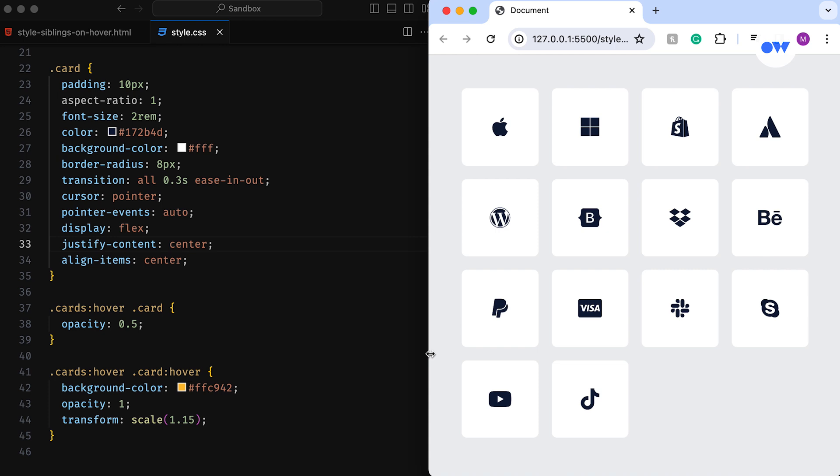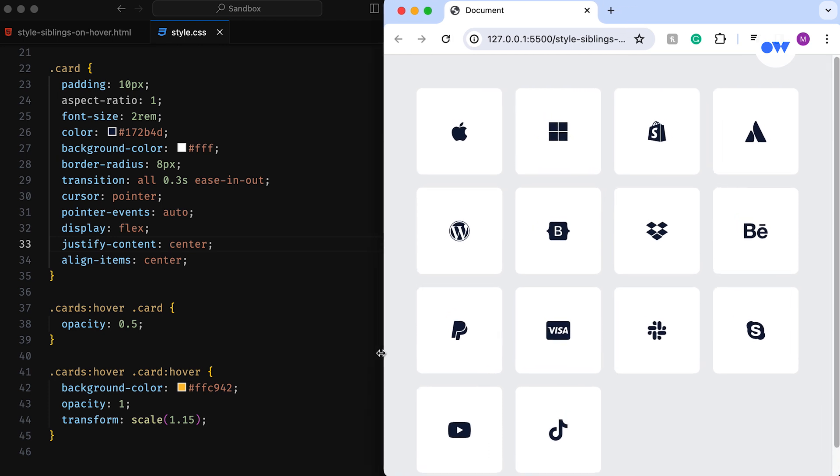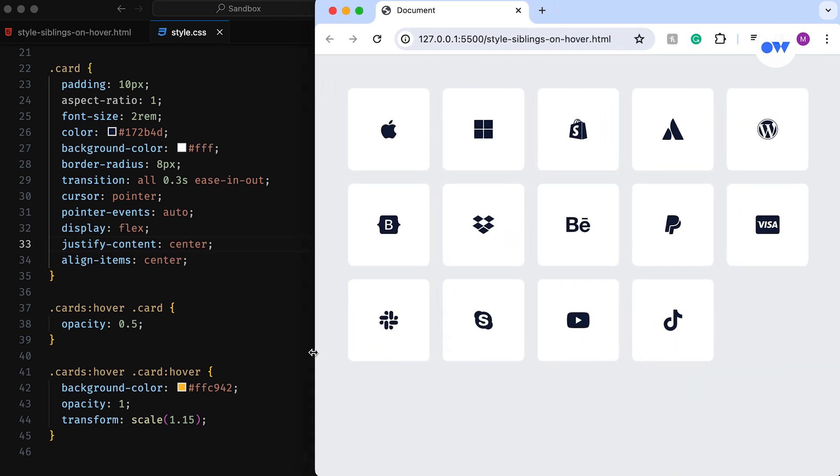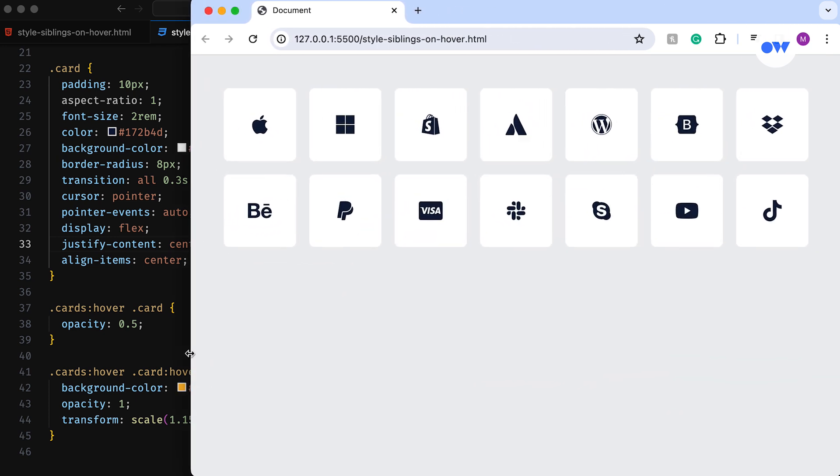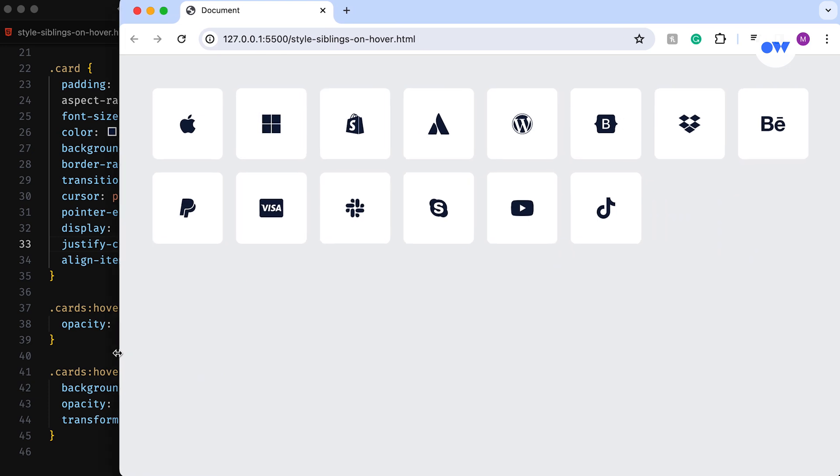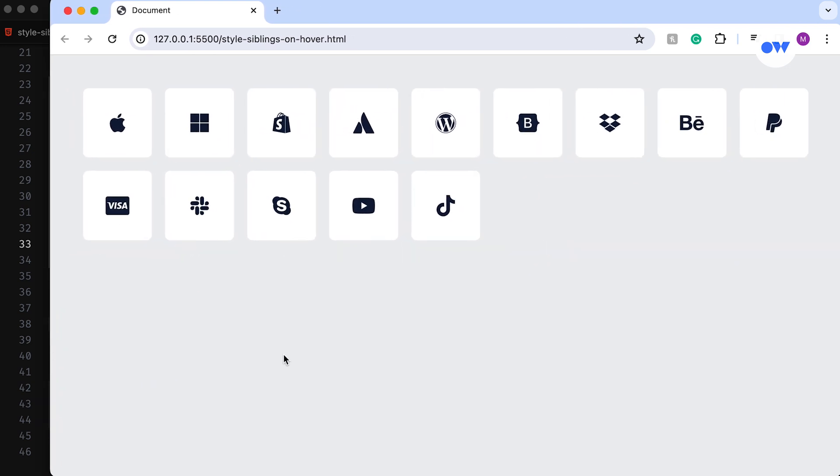We will also delve into creating a fully responsive grid of perfect squares that can be used for showcasing logos, icons, or whatever your creative heart desires.